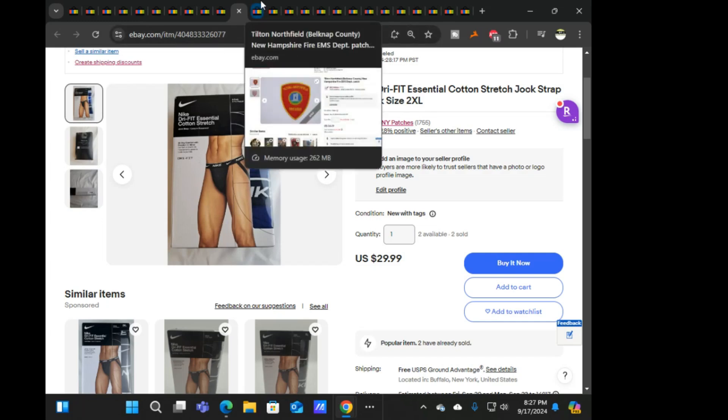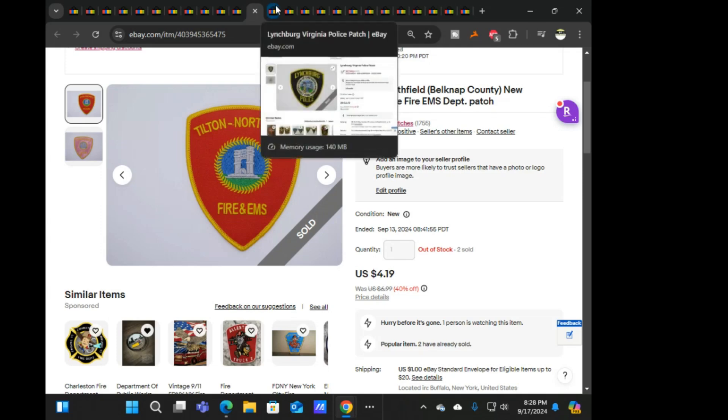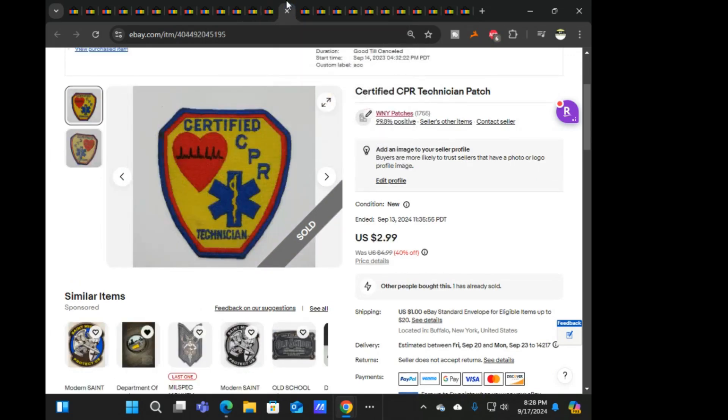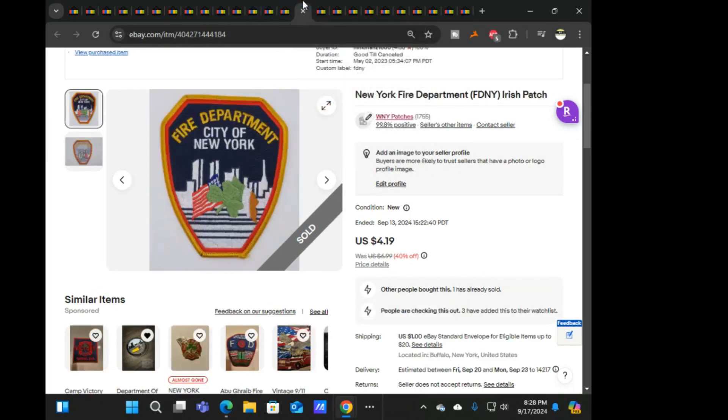Anyways, back. As I said, the other pair of jock straps. Next was this Tilton Northfield fire and EMS, $4.19 on that one. Next was this Lynchburg Virginia police at $4.19.